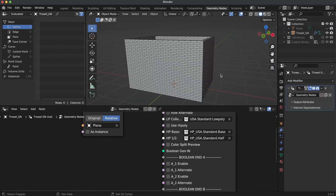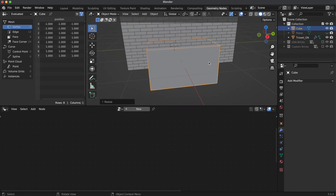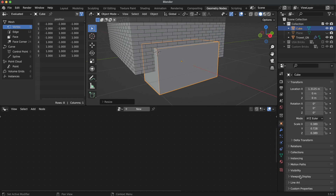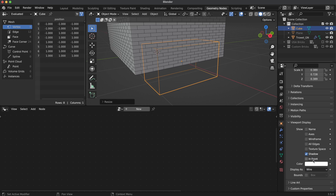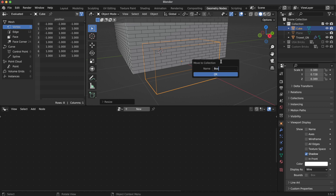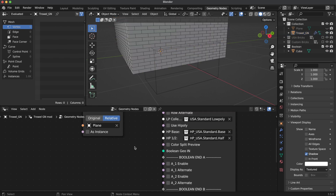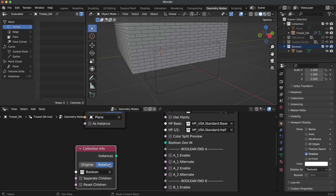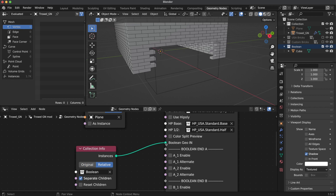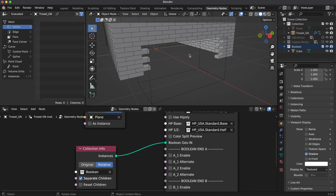Now let's create another cube object and cut an opening. It's better to switch the viewport display for the cube to wire, as it will help to see where we are cutting. I'm also putting it into its own collection because I plan to make more cuts. Return to the node tree and drag and drop that collection there. It's important to switch it to relative and separate children to maintain the position for each object inside the collection. Simply connect its socket with the group node's Boolean Geo input socket.